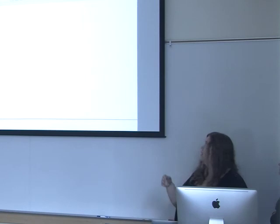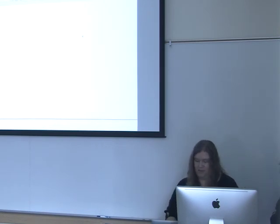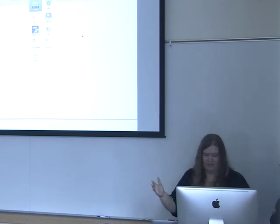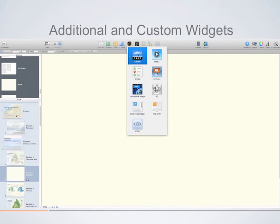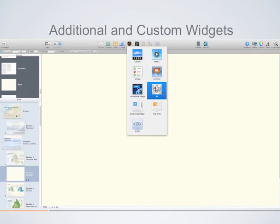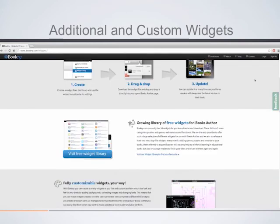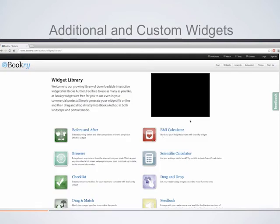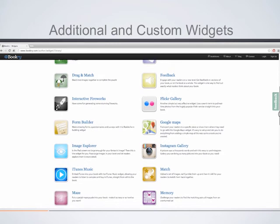Beyond the six built-in widgets in iBooks Author — gallery, review, 3D, Keynote, media, and HTML — there are many more widgets available online. Websites like Bookery offer a large number of free widgets including calculators, Flickr galleries, Google Maps, and YouTube integration, providing a lot more functionality than what comes with the program. If you're willing to pay, some sites like Bookery will also design custom widgets specifically for your needs.